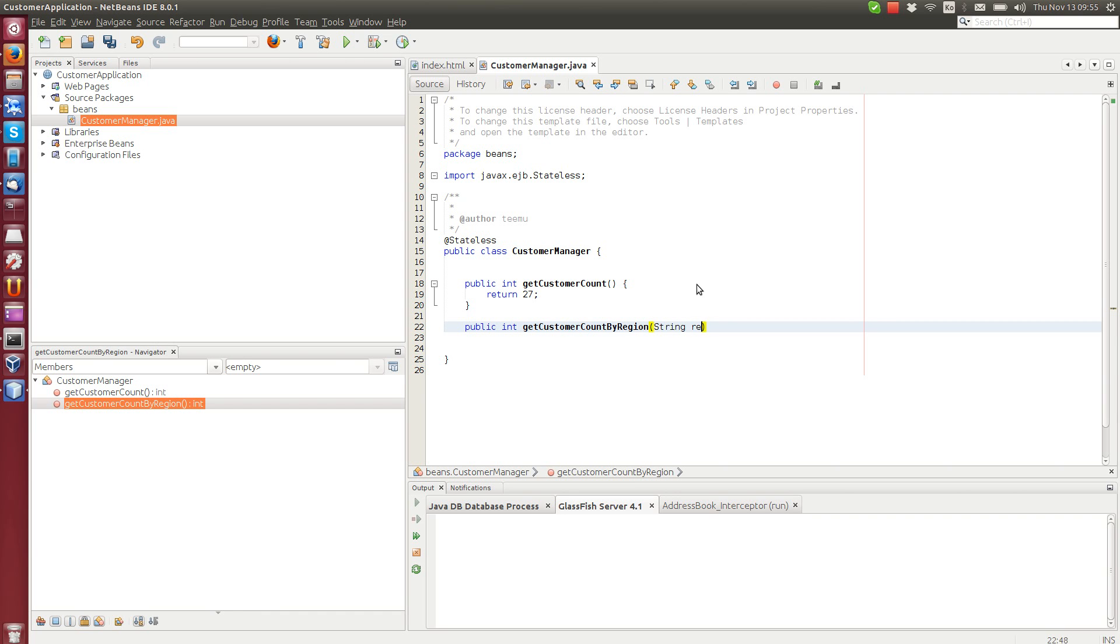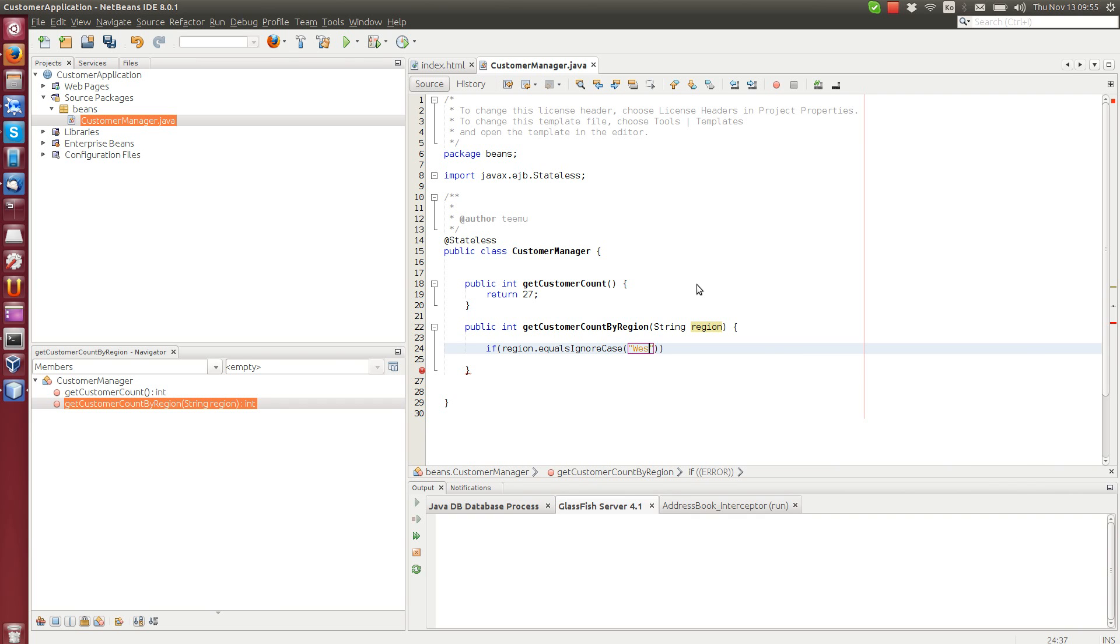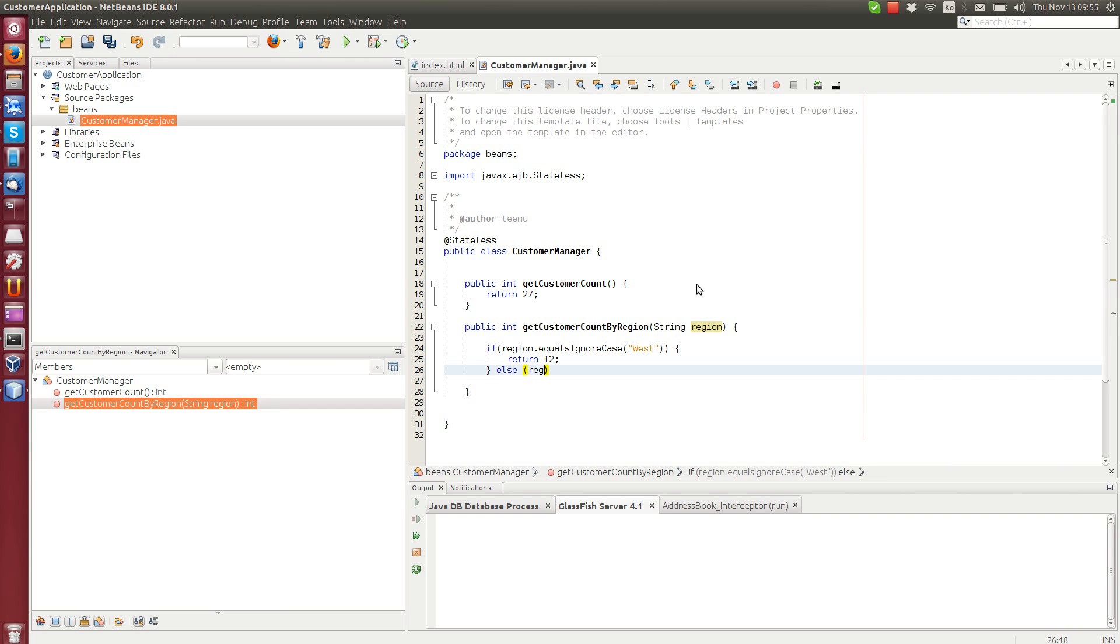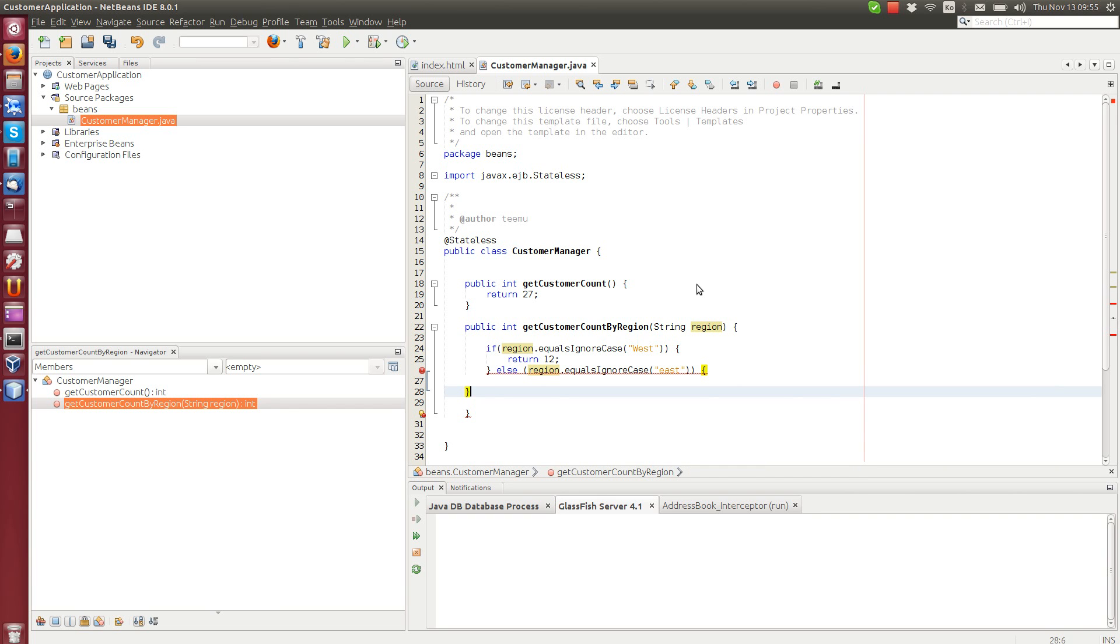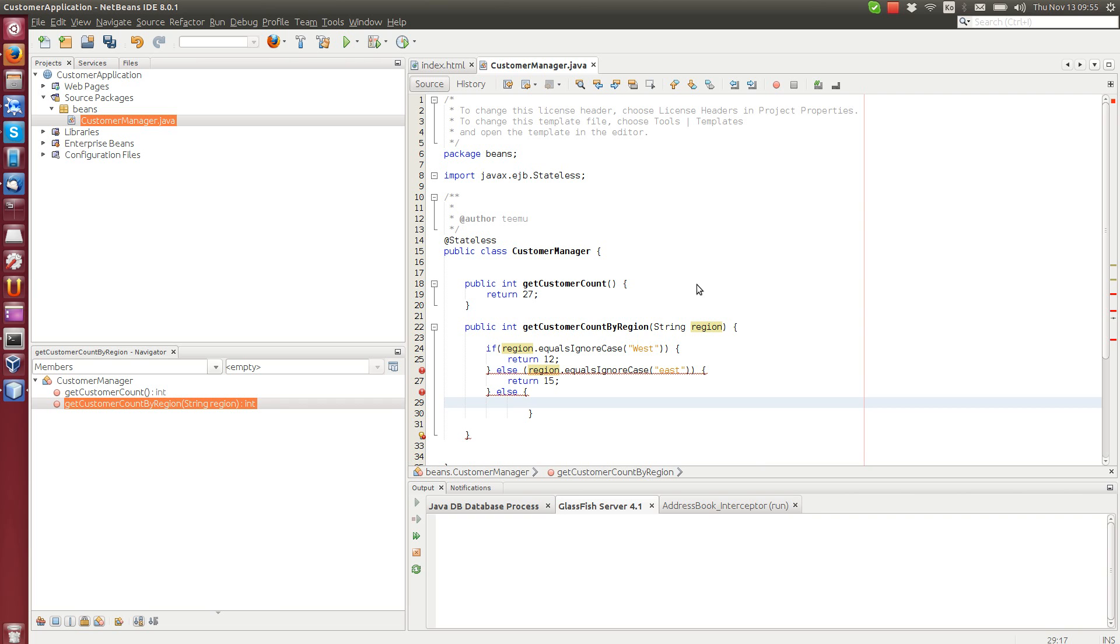Then we do a little if check here. If region equals ignore case West, then we return a hardcoded value 12. If the region happens to be East, then we return 15, and otherwise we return 0.